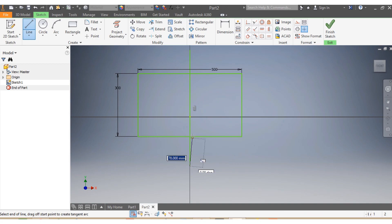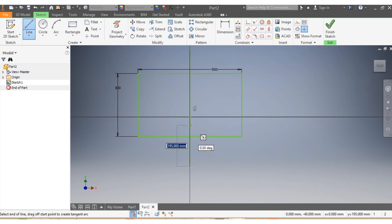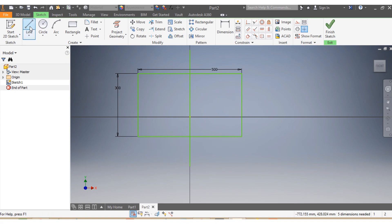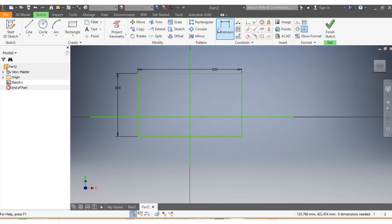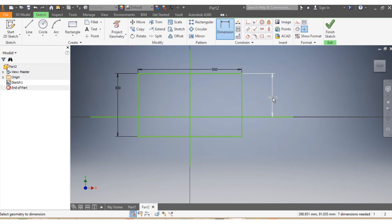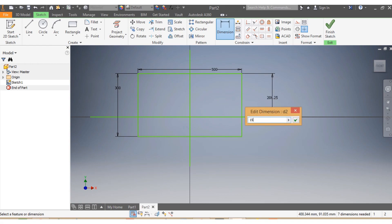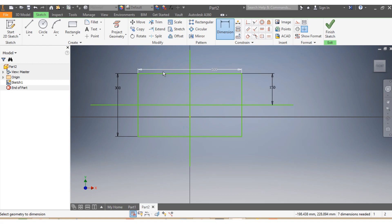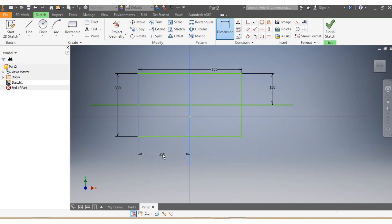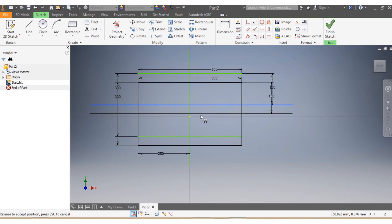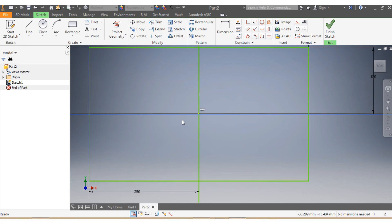I add my lines for guidance. I want from here to the center to be 150, and the other dimension to be 250. I make sure to drag it back into place.